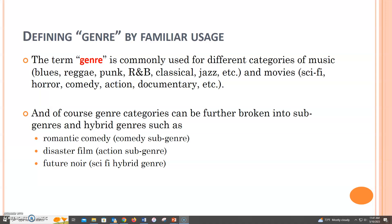Genre may be broken into subgenres or hybrid genres, such as romantic comedies, a comedy subgenre, disaster films, an action subgenre, or future noir, a sci-fi hybrid genre.